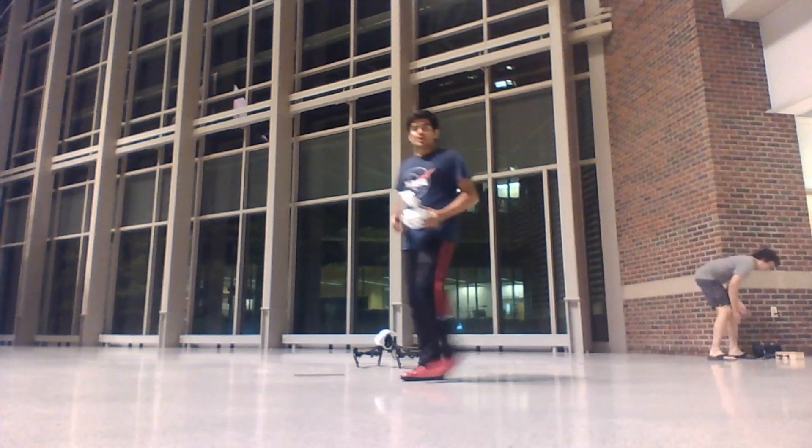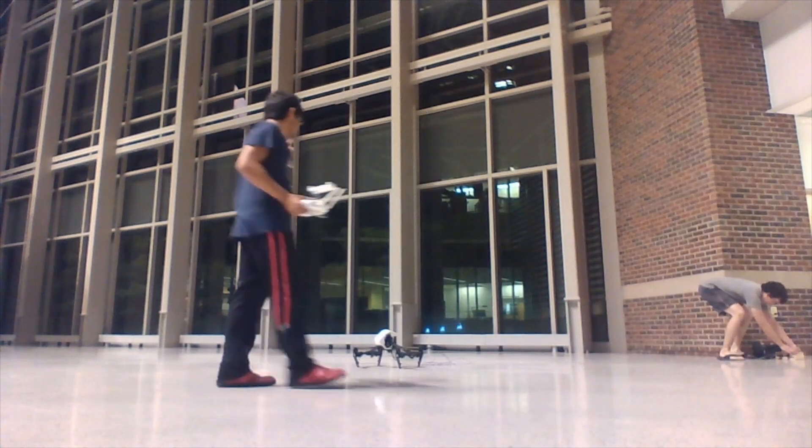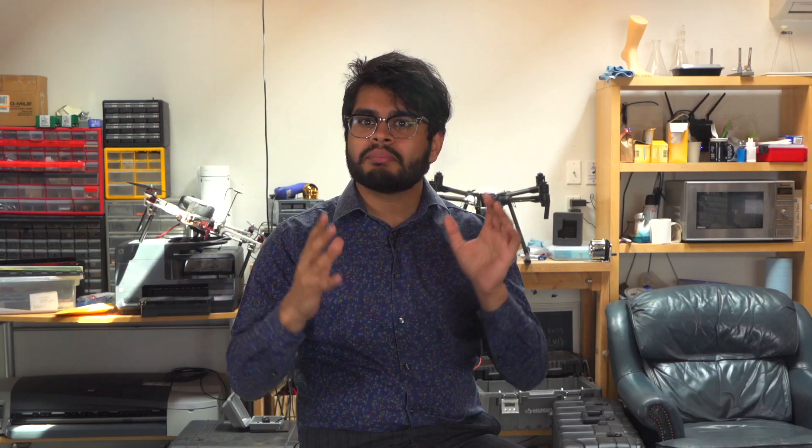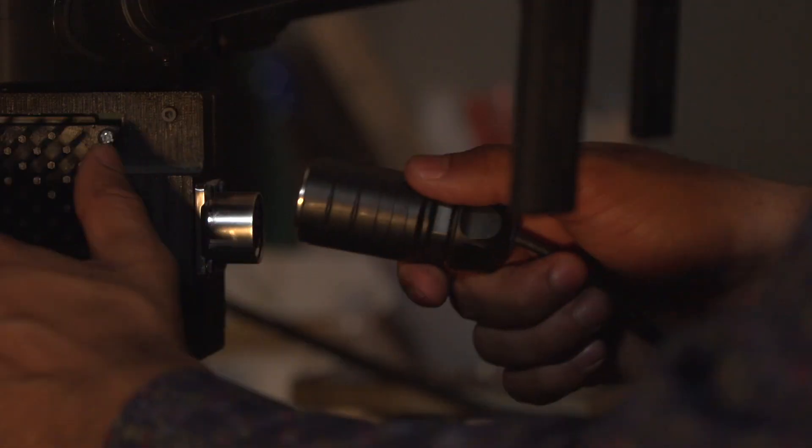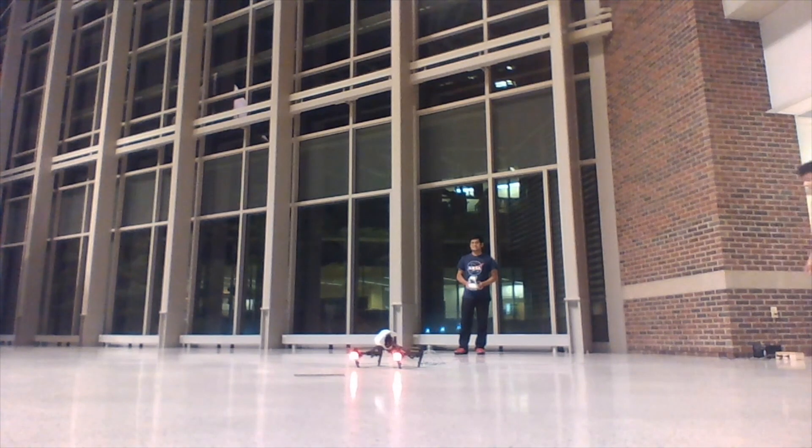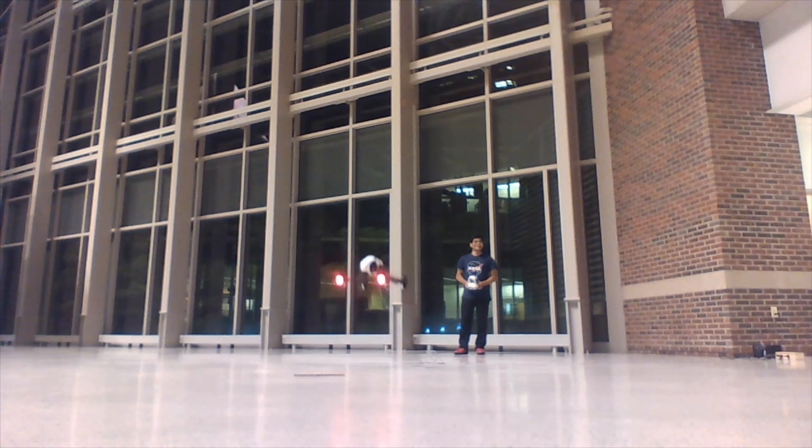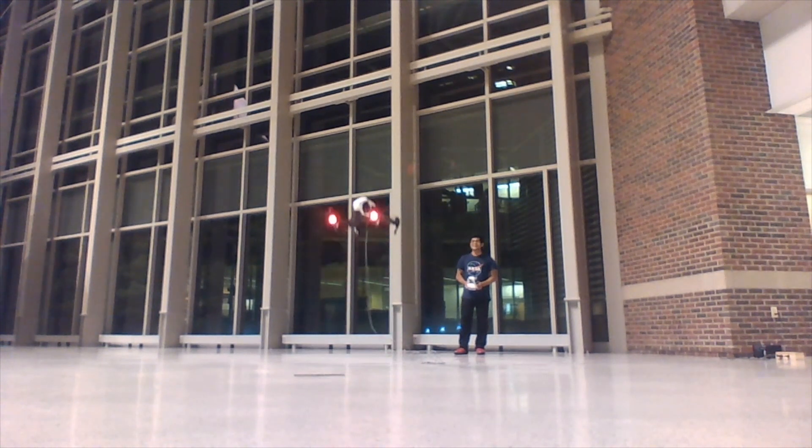And so we started looking at first, can we build better batteries or something? But the battery tech wasn't there yet. And so we came up with an absurdly simple solution. We plugged a wire into it. We took an ultra-thin tether, thinner than a headphone wire, and kept the drone powered through that wire day in and day out.